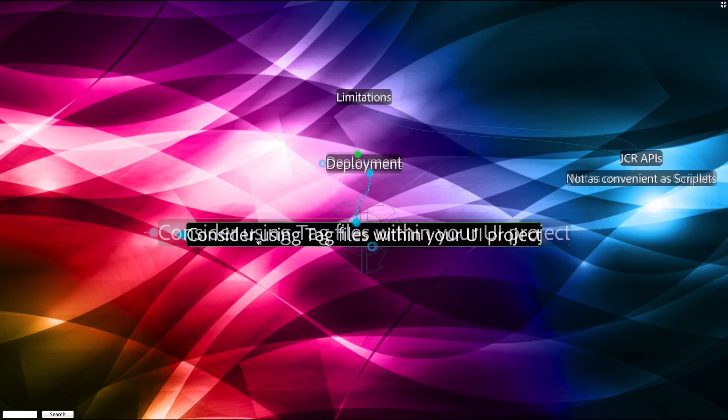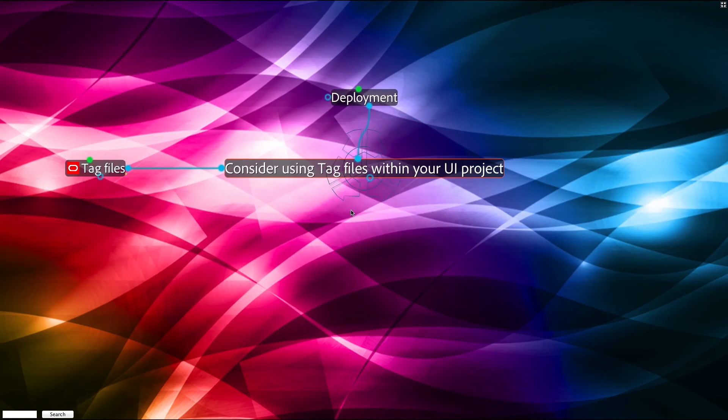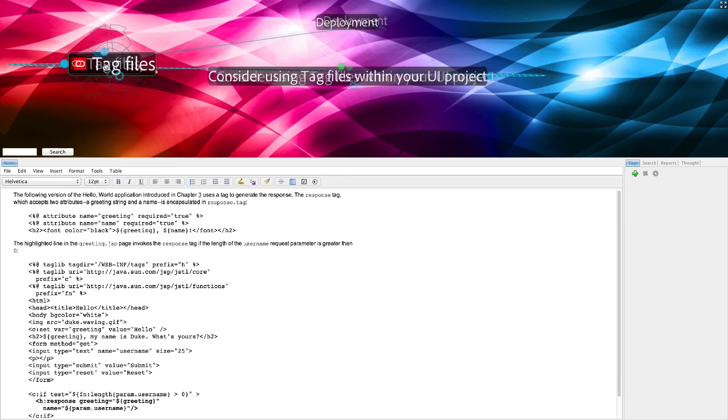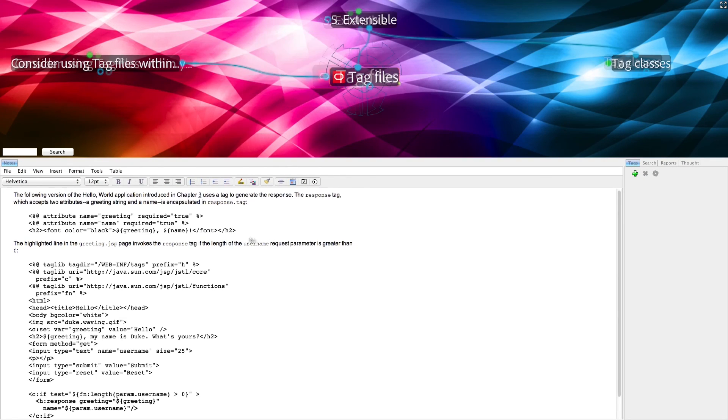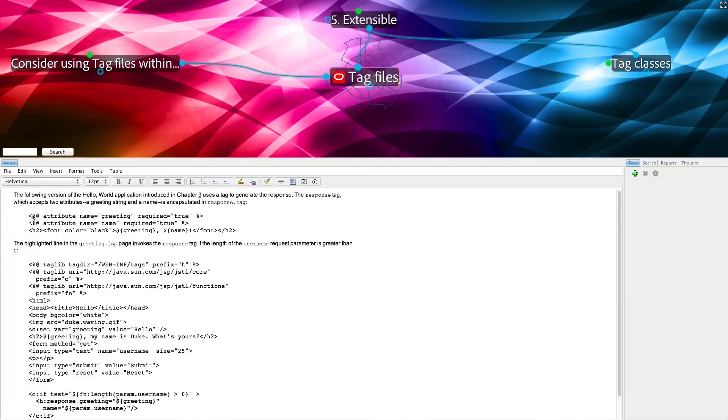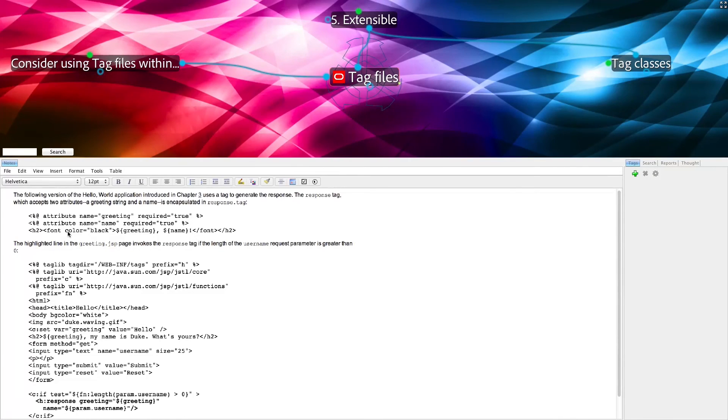Consider using tag files within your UI project directly. An example of a tag file is something like this, where it looks really much like a JSP, except that you declare the attributes that it expects as parameters at the top of it, and then finally the markup below.